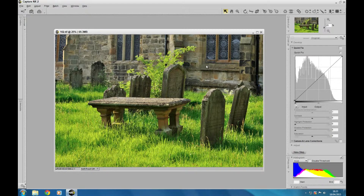The double threshold — and basically if you look at areas like this here around the stone and the headstones, and even the highlights on the grass, what we're going to do is add a bit of contrast in the shadows and highlights. Although that might sound tricky to do, it's quite easy to do in NX2.